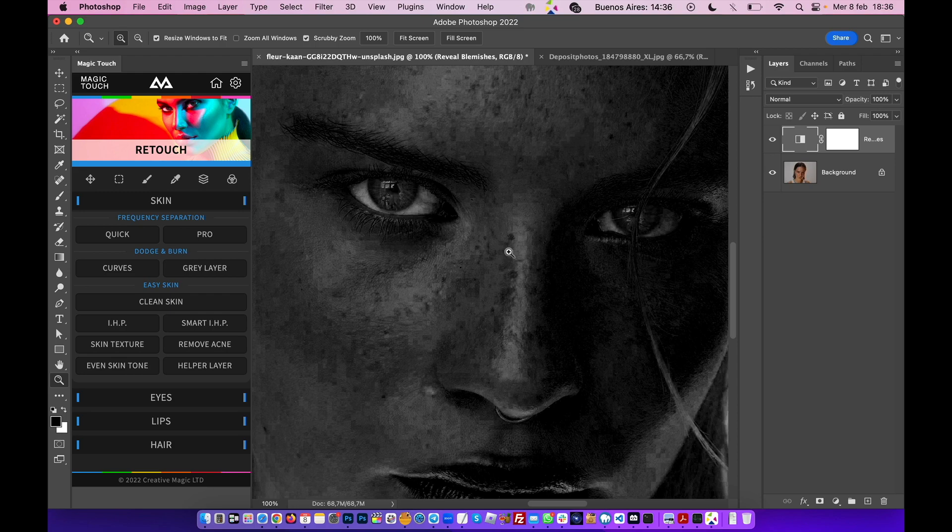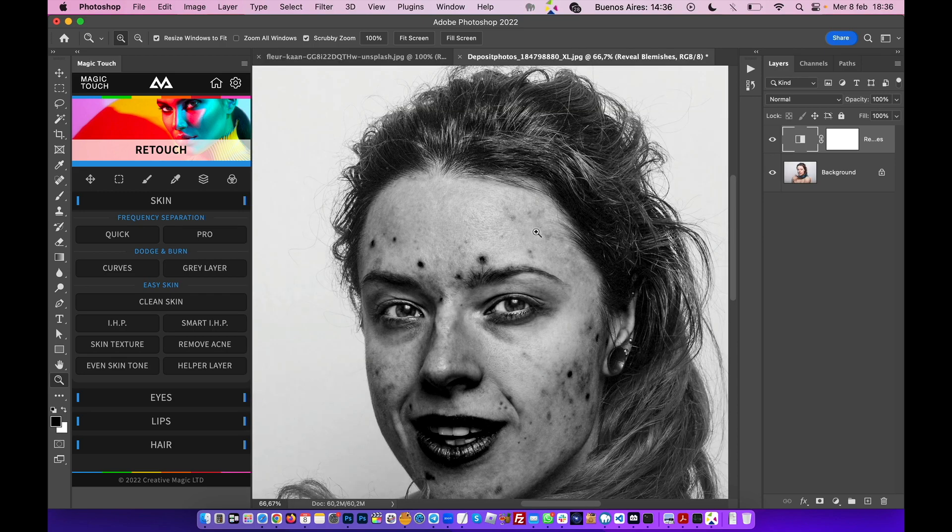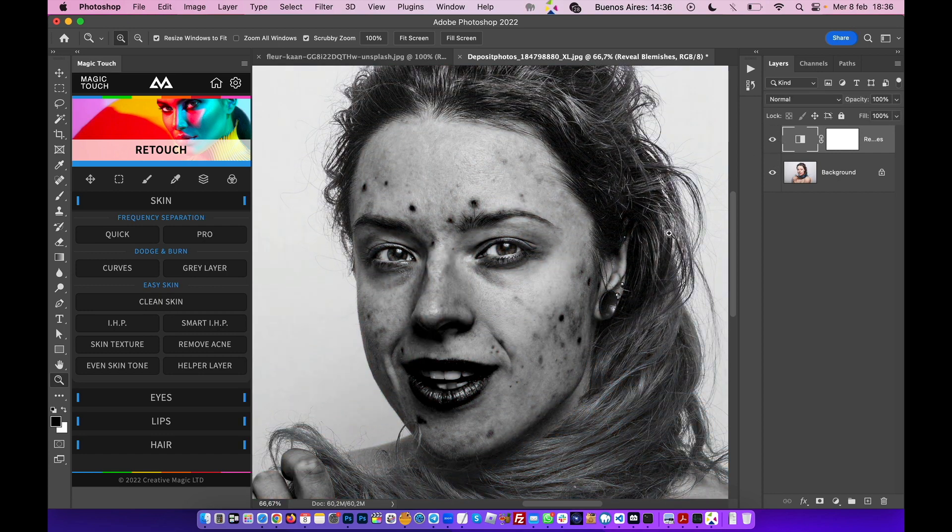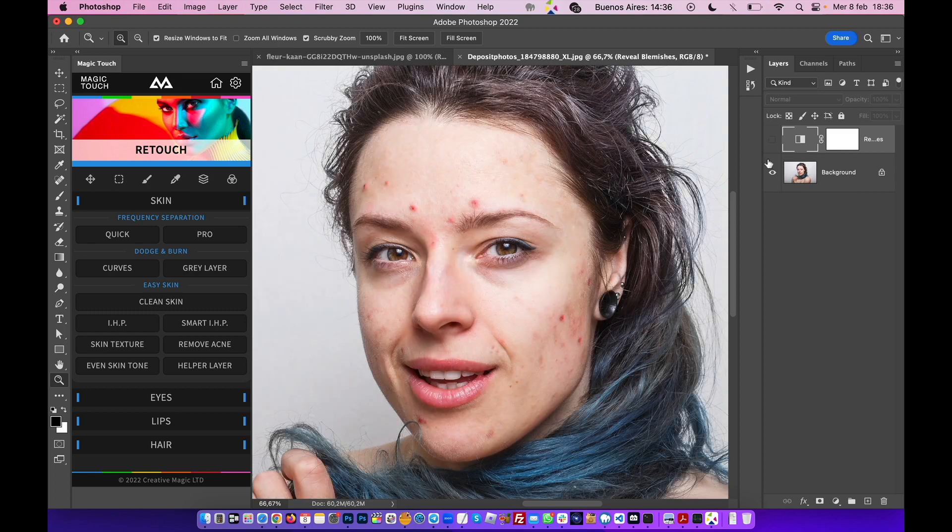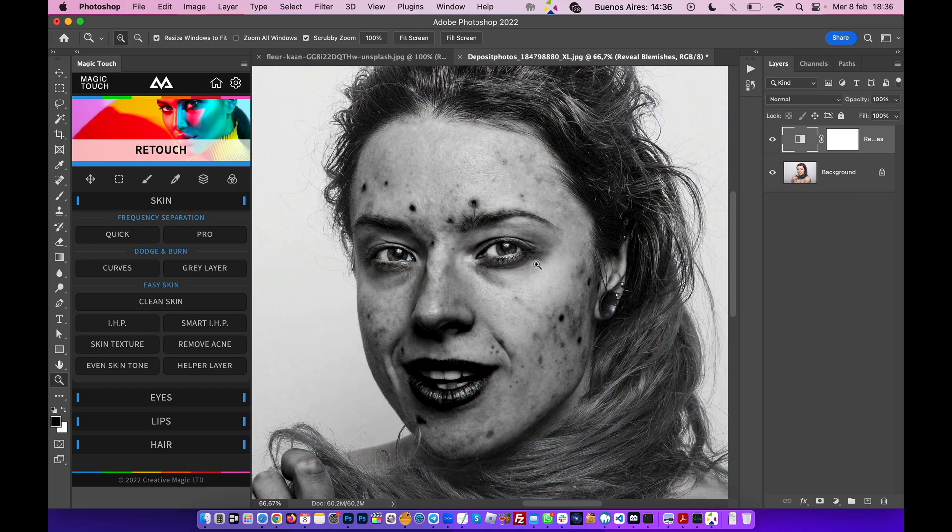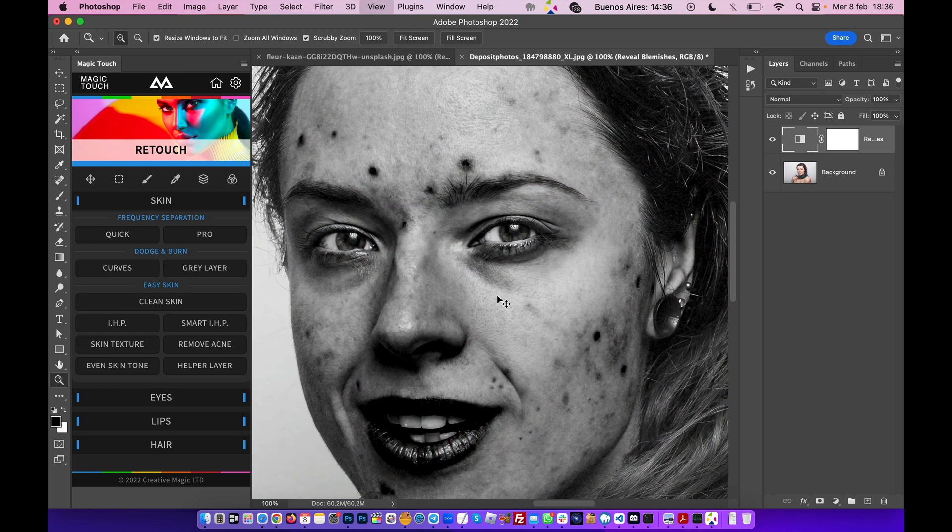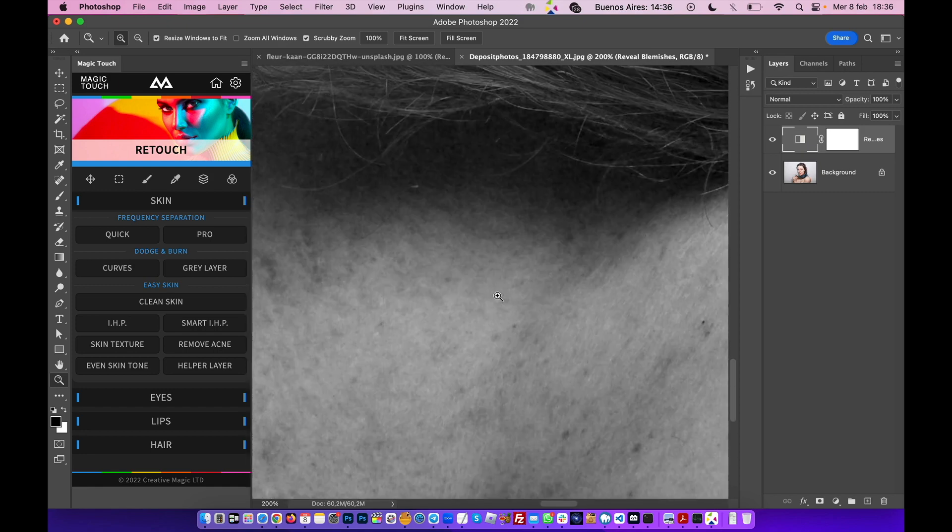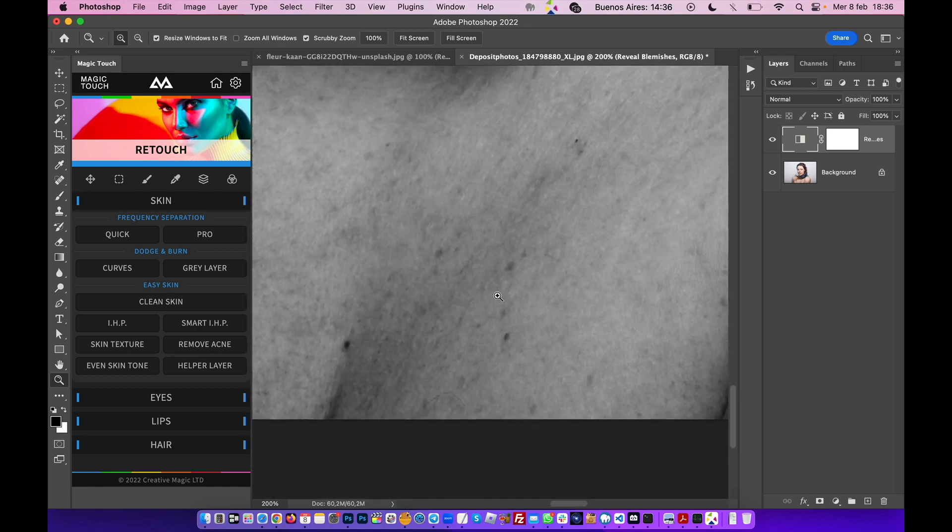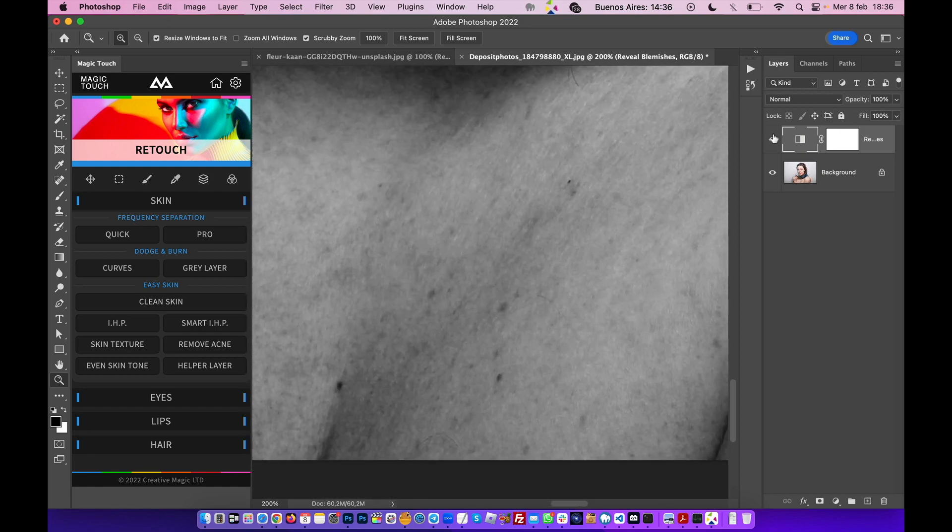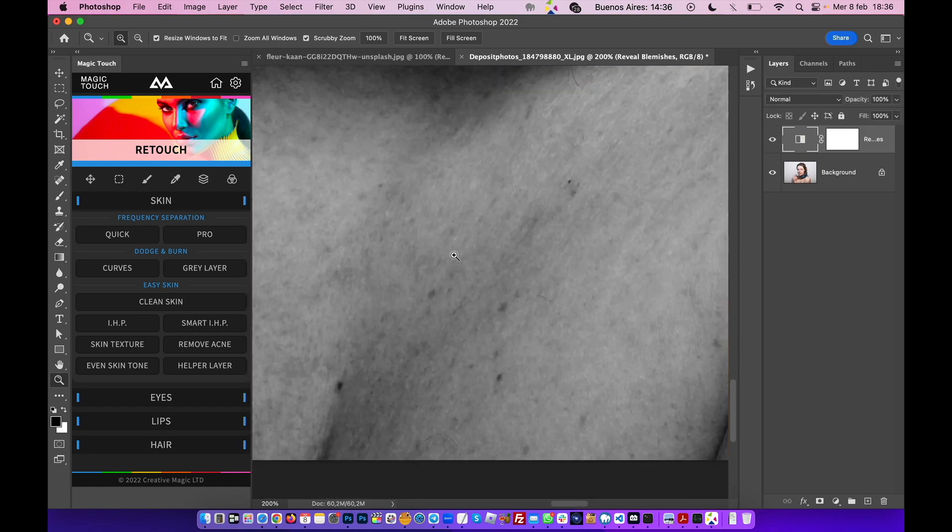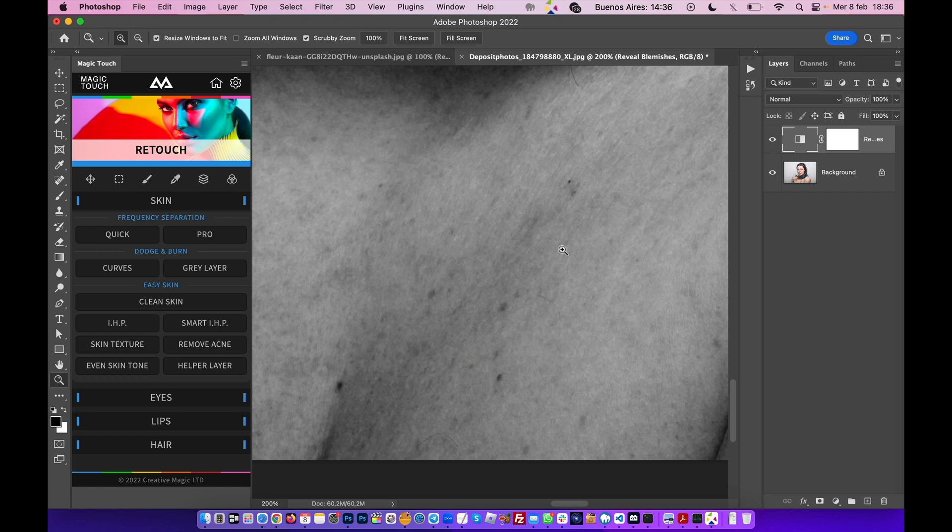Let's go back to this image. This is the before, this is the after. You can see these imperfections even without the helper layer, but you see them better. Before, after—you can see them better.